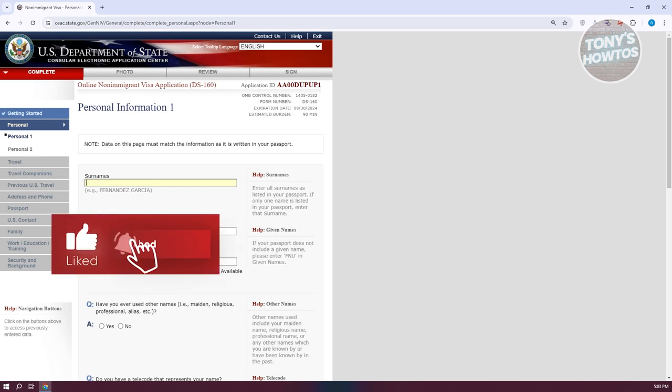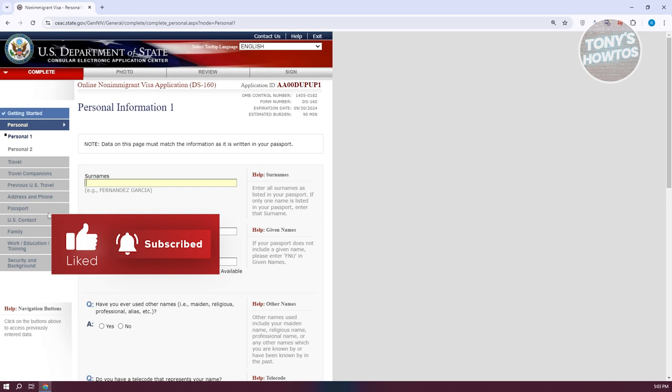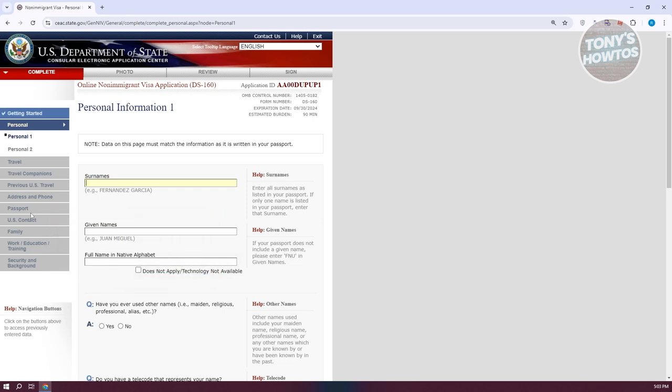You'll need your passport information, any U.S. contact like if you know a friend or family members in the U.S., you can provide their details here as well.